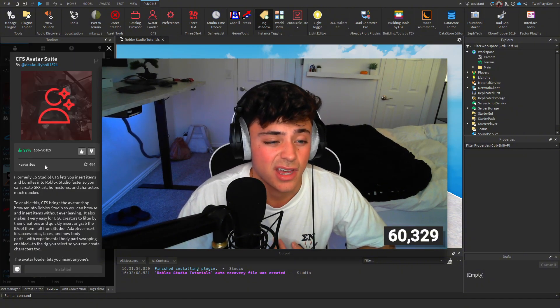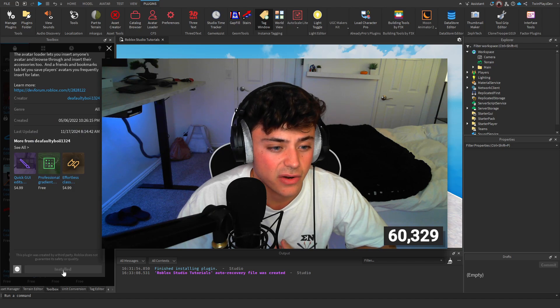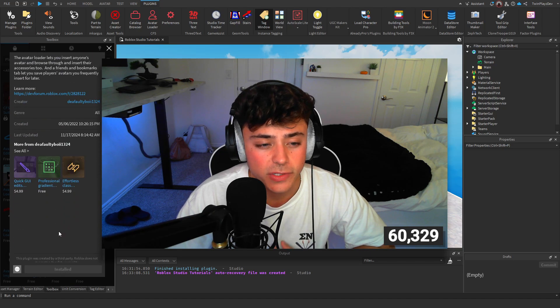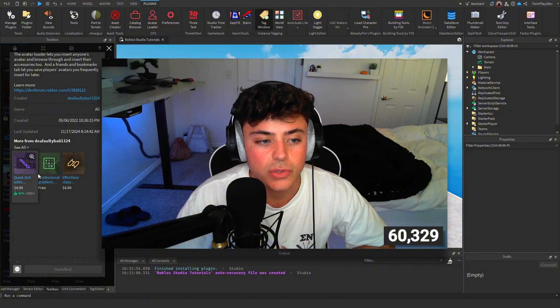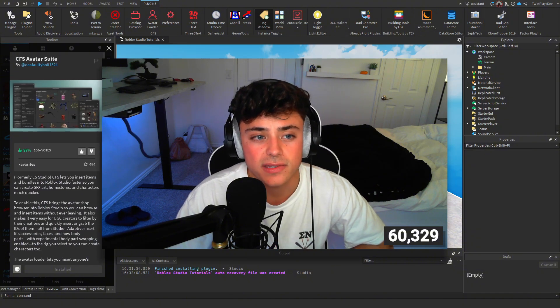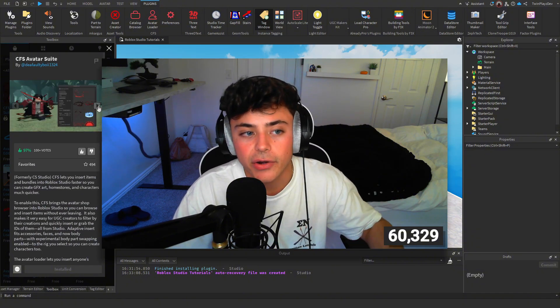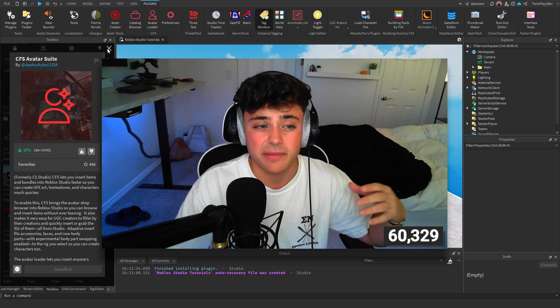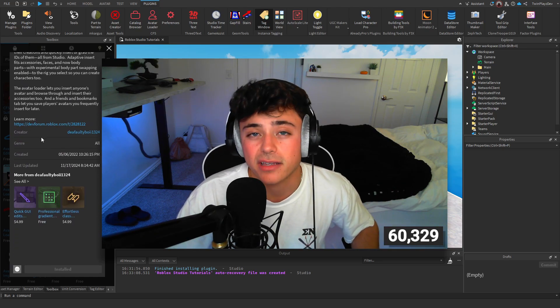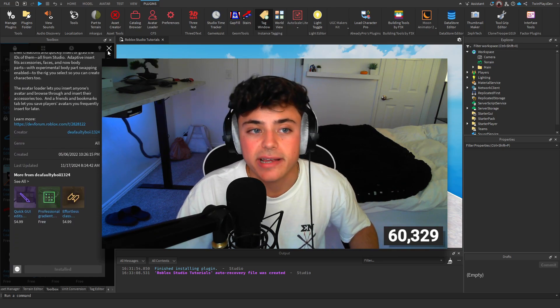But it's very nice to use because this one has like avatar editor things like that, so you can actually just make avatars like very fast, very easily, which is nice.